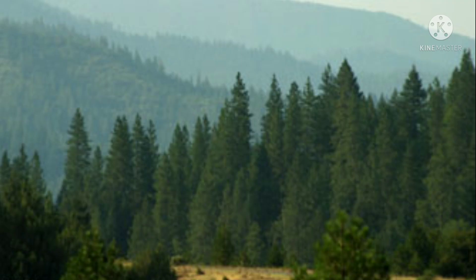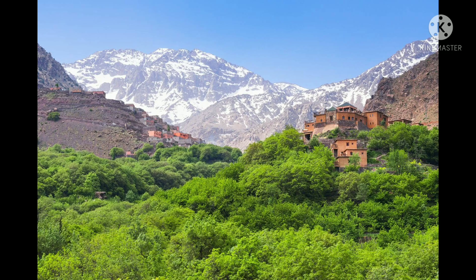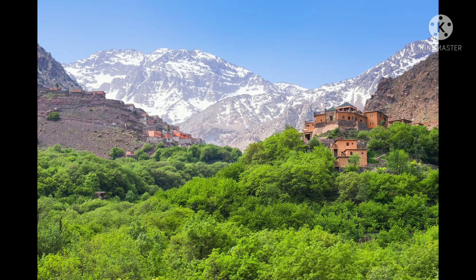We will read about different physical features: Himalayan mountains, northern plains, peninsula plateau, Indian desert, coastal plains, and the islands.